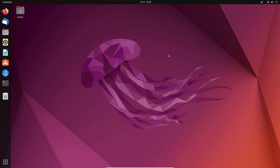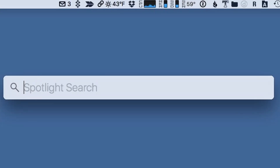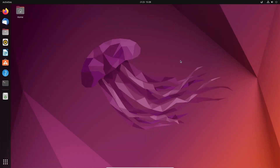In Mac operating system they have a search option in the middle of the desktop, from where a Mac user can search or launch any application or open any file they want. Now you can have a similar launcher or similar search option in a Linux operating system too. Today I'm going to show you how to install ULauncher to get a search option in the middle of the desktop, like Mac operating system or MacBook.